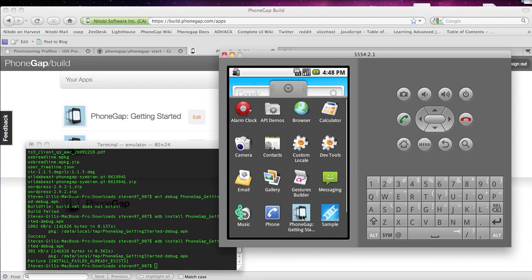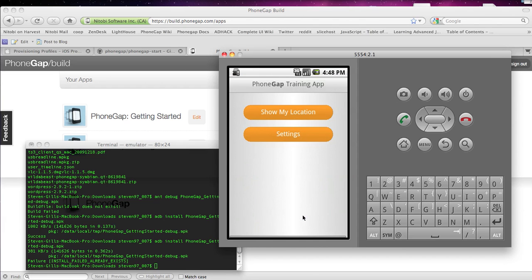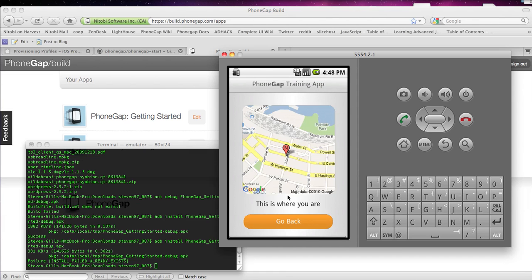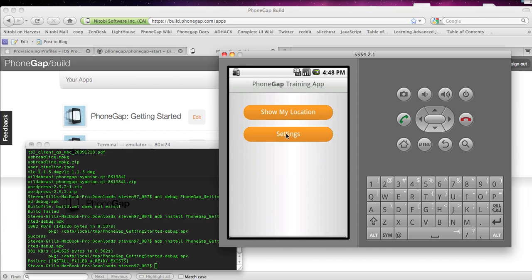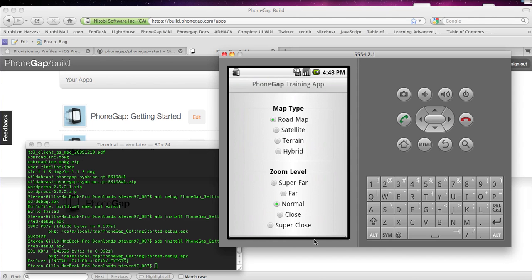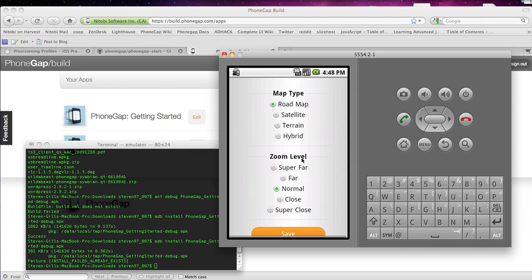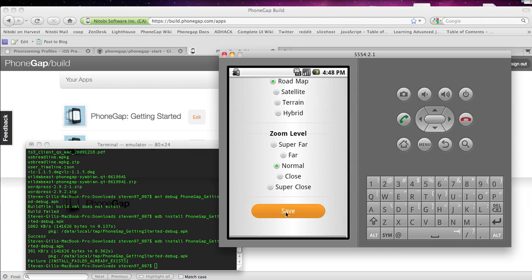But anyways I'm going to show you where it is. Here it is. PhoneGap getting started. And that's the app. And I should be able to see my location and a bunch of things. Settings. You can check out this app if you want.